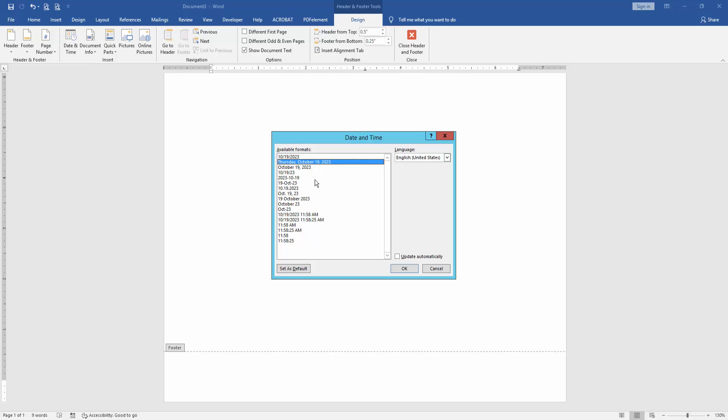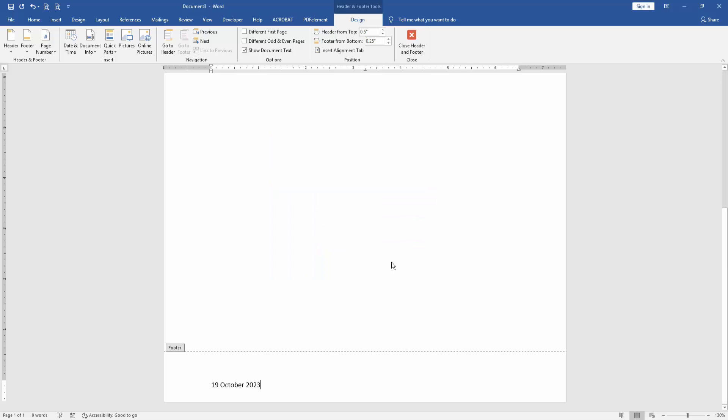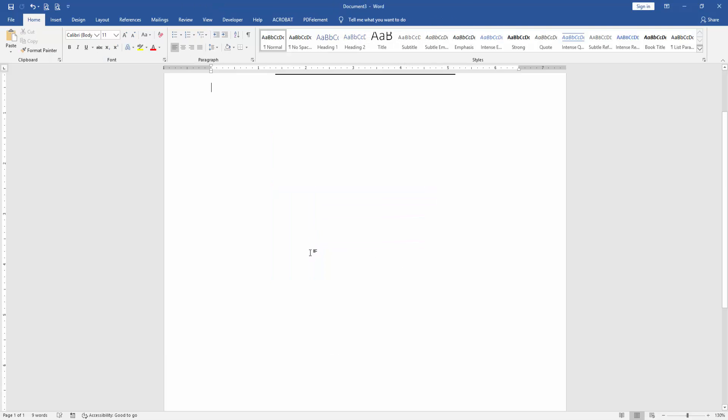Then choose any date and time from this drop-down menu, then click OK. Then click Close Header and Footer.